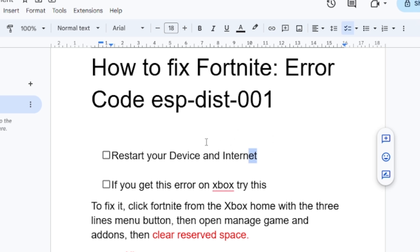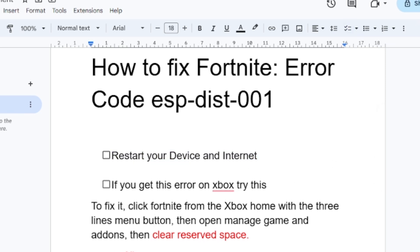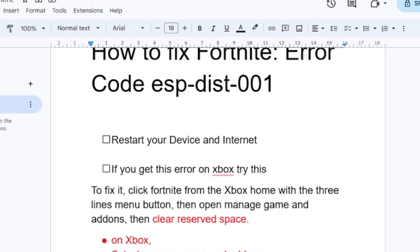If you're on PC, Nintendo, or other devices, just make sure your internet connection is good and restart your device. On Xbox, select Manage Game and Add-ons, select Saved Data, delete the reserved space, and make sure you have about 1 GB free. If this tutorial helped you, let me know in the comment section below.